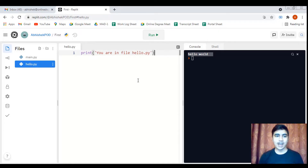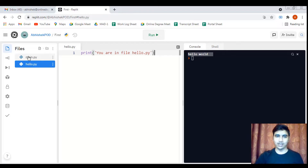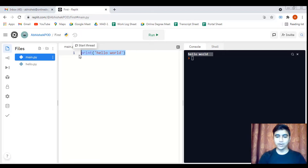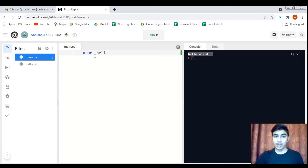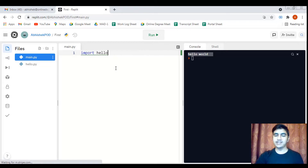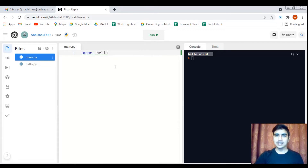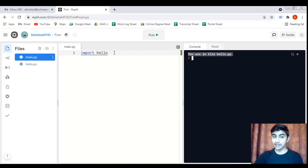Since we can add external files to our project, there should be some way to execute those files separately. The first way is using the import statement. We write 'import hello' in main.py, which imports all the code written in hello.py into main.py. After clicking run, we get the output 'You are in file hello.py' — exactly as expected.